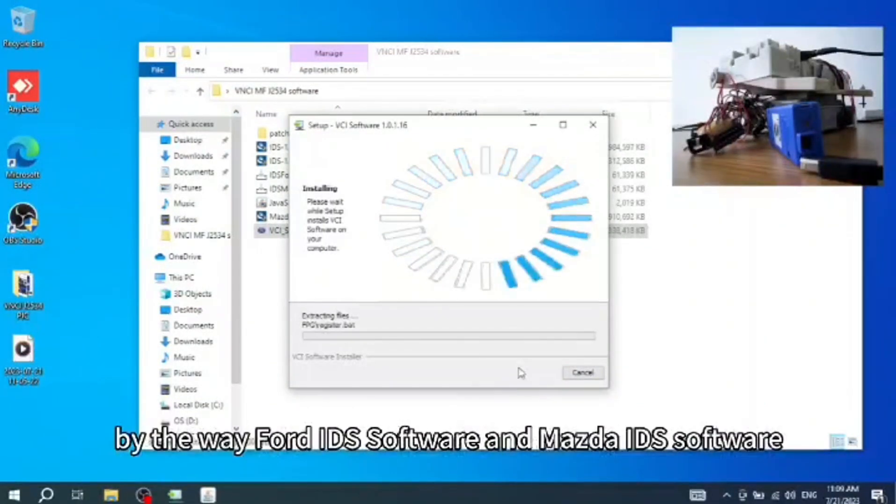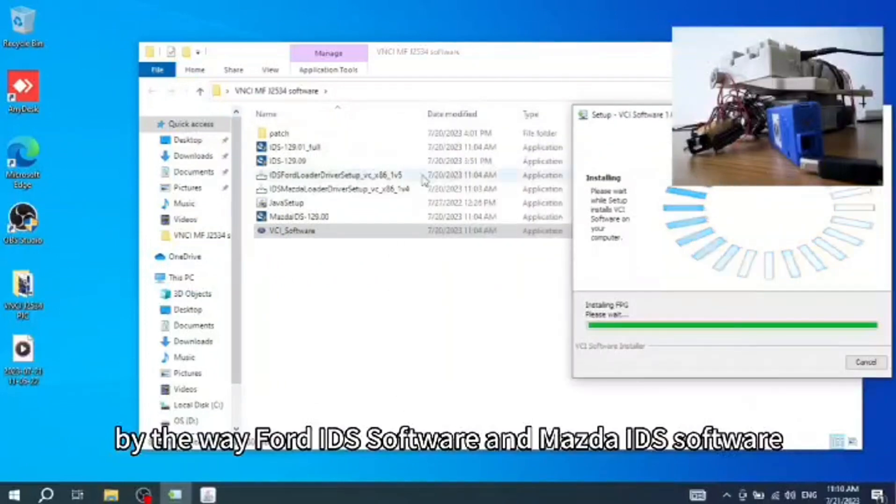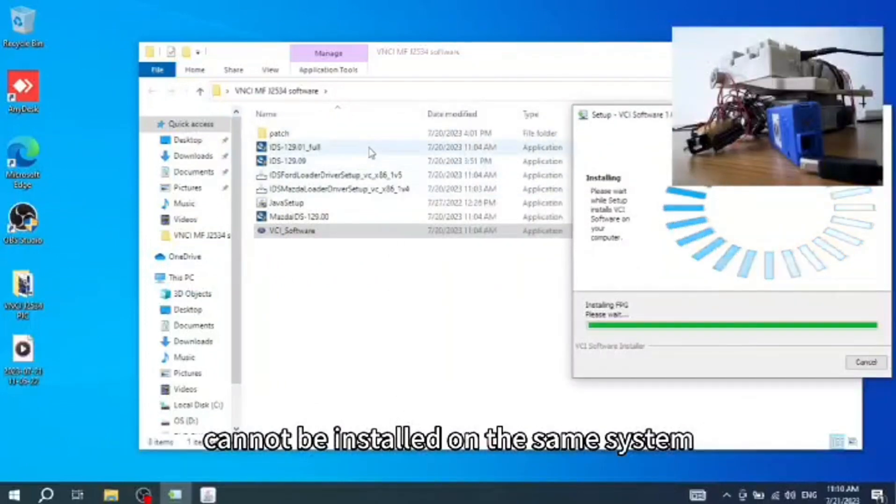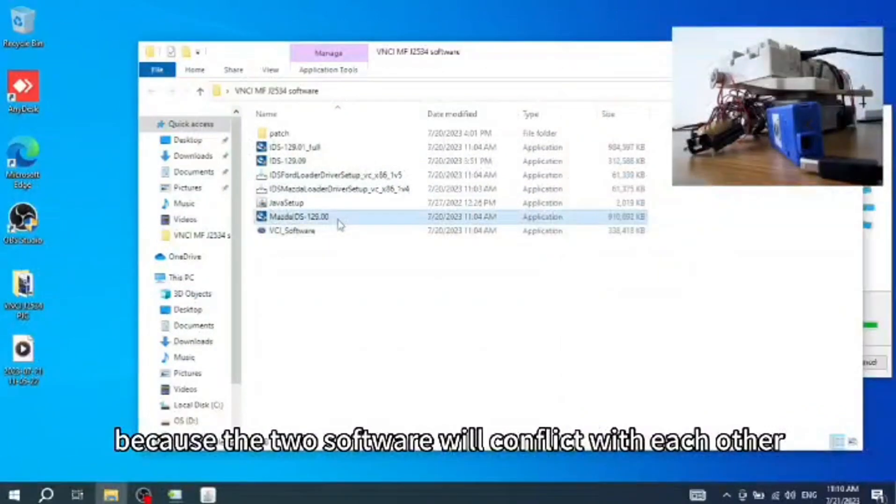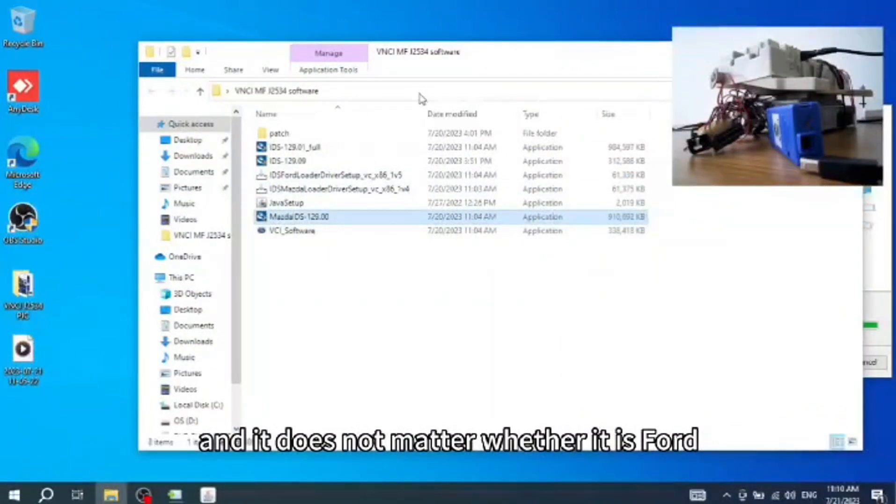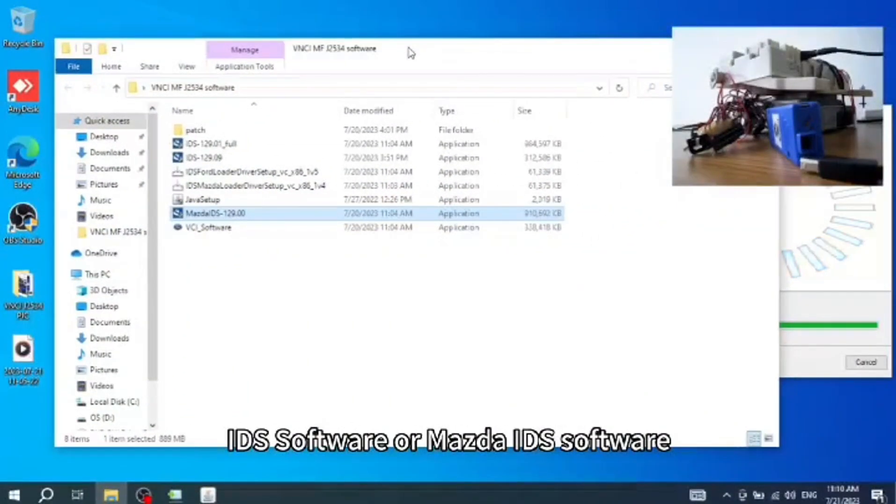By the way, Ford IDS software and Mazda IDS software cannot be installed on the same system at the same time because the two software will conflict with each other.